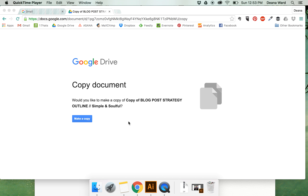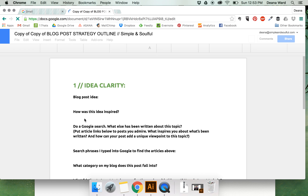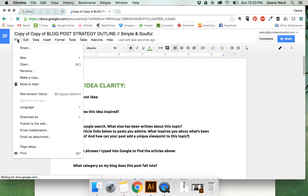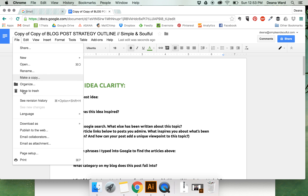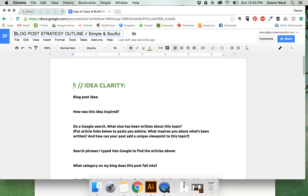Here's how you're going to download and use this document as a template. Click on Make a Copy, click on File, click on Rename, and give it a new name.